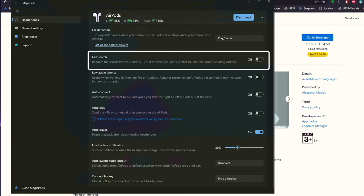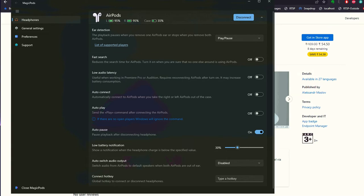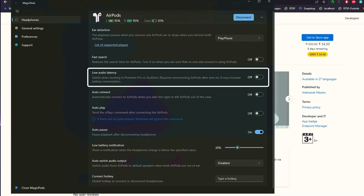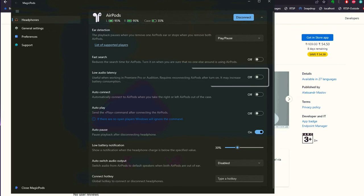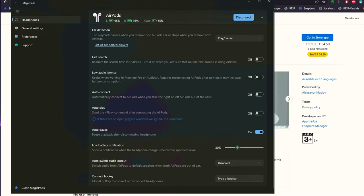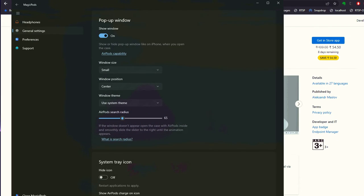If you're using Adobe Premiere Pro or Audition for video and audio editing and you notice any audio-related issues, you can control the low audio latency toggle to get a better experience. Auto connect and auto play can be turned on or off, just like you do with your iPhone, iPad, or Mac computer once the AirPods are connected.